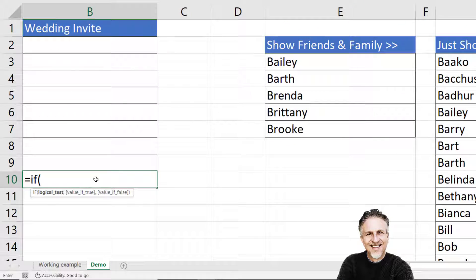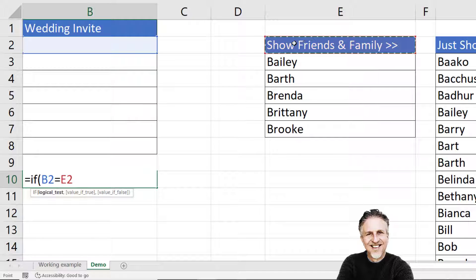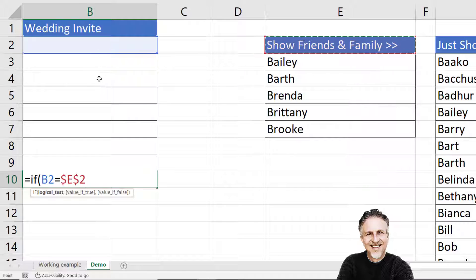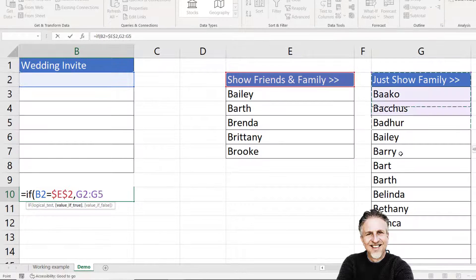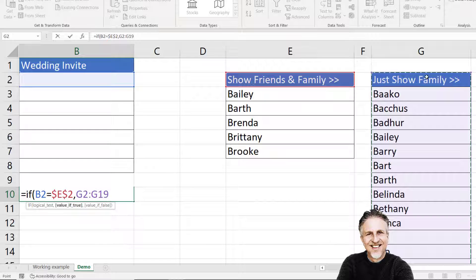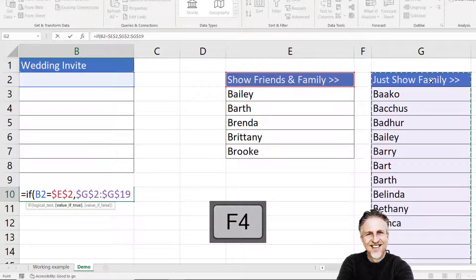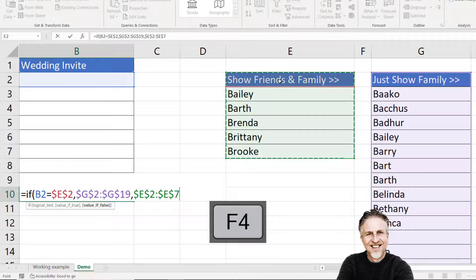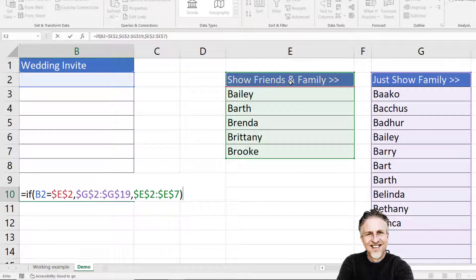So: IF B2 — which is where we're going to have our first drop-down list — is equal to this value here, which I need to fix because I'm going to be applying the data validation list to all these cells, comma, then I want to return this list. Notice I included the heading in my selection — I need to fix that as well. And then if it isn't, I want to show this list. Again, I've selected the heading at the top there. I close my bracket and press Enter.